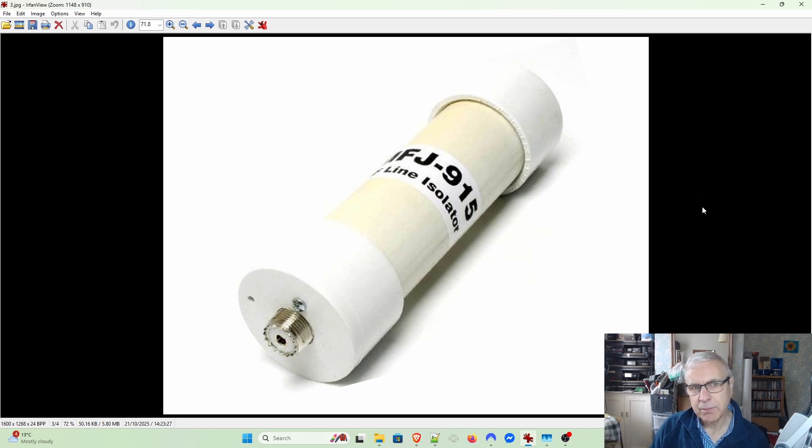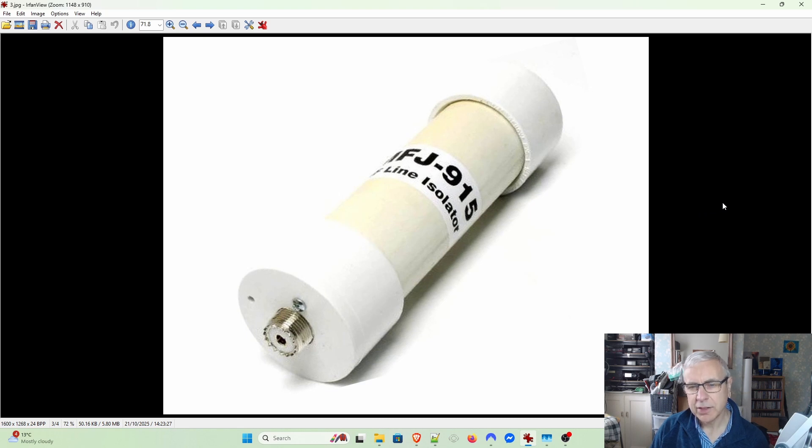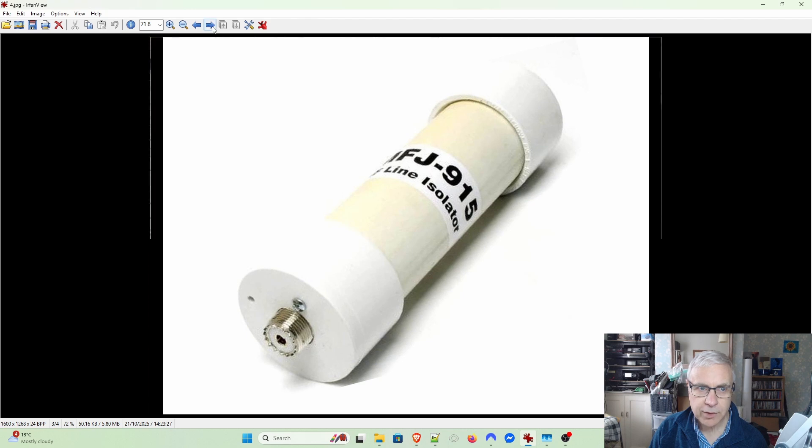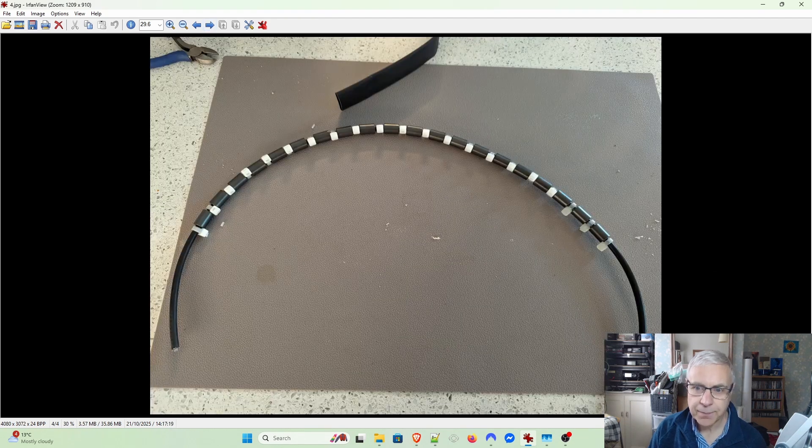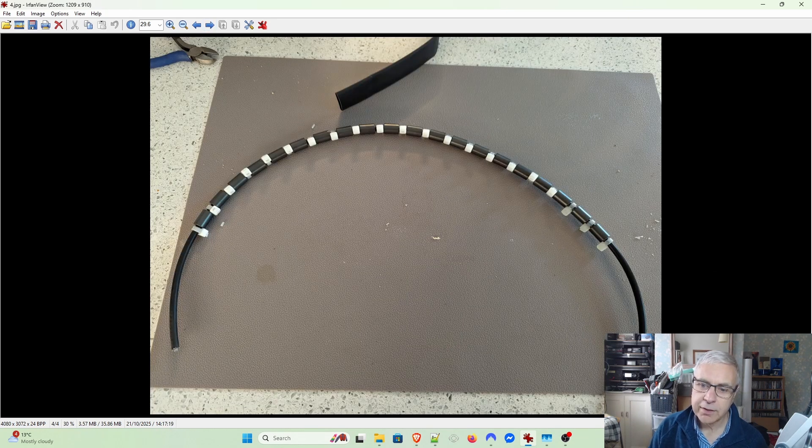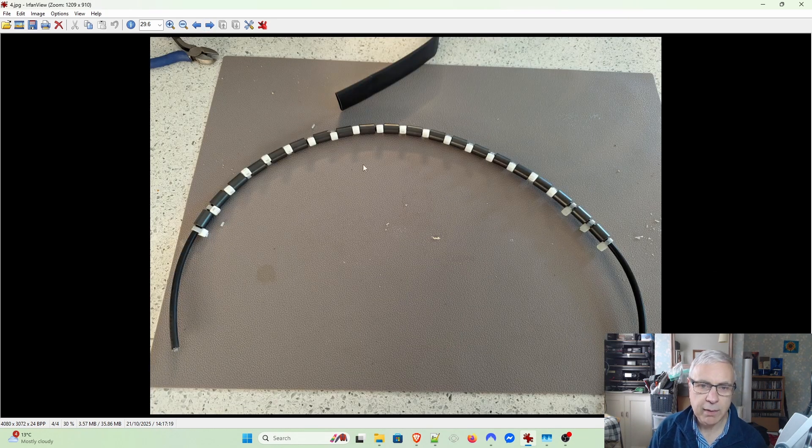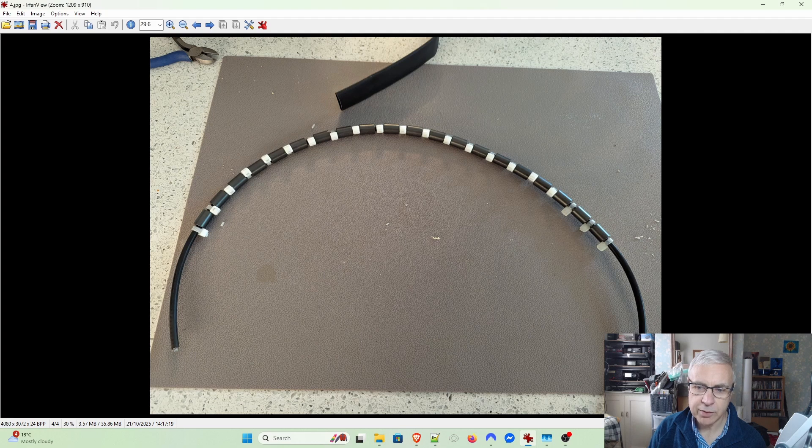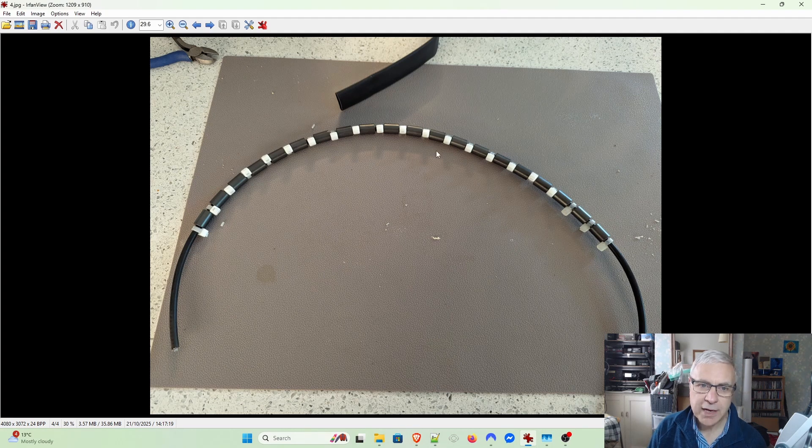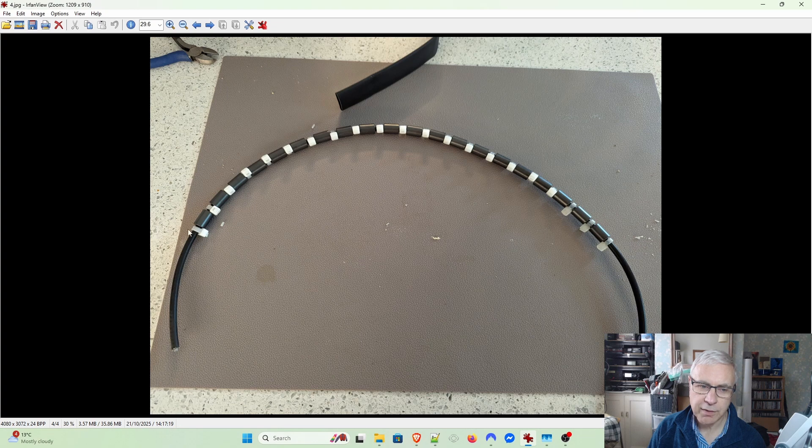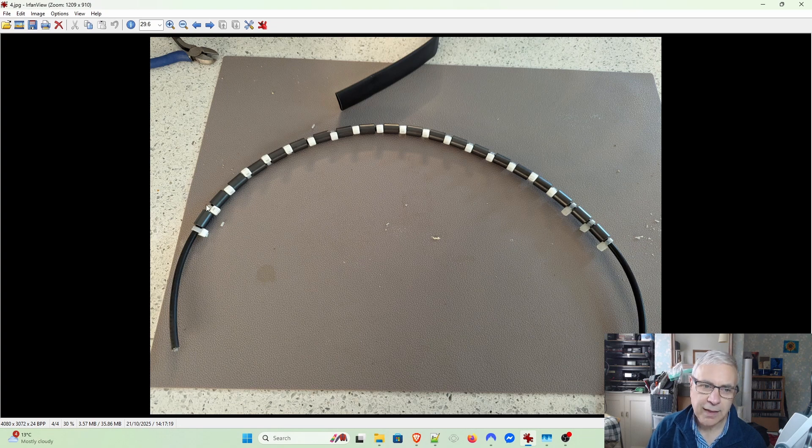That's what I did. I took a length of good quality RG58 - this is Webro brand, which is what I've been using. The two best RG58s are Webro, which I think is a Dutch company, and Belden.